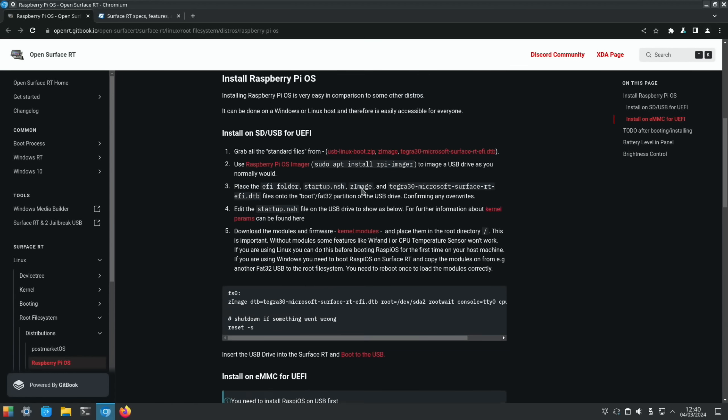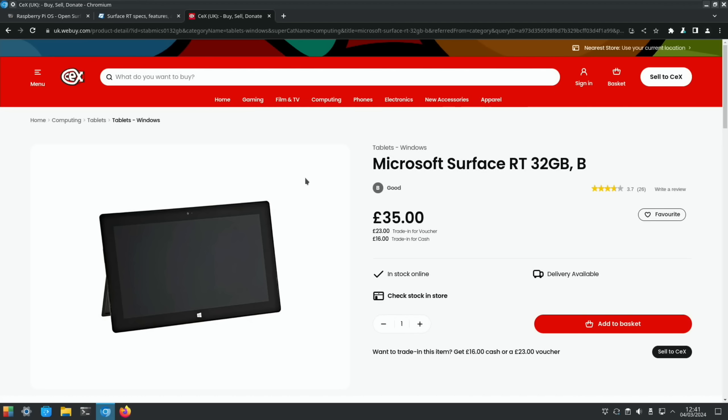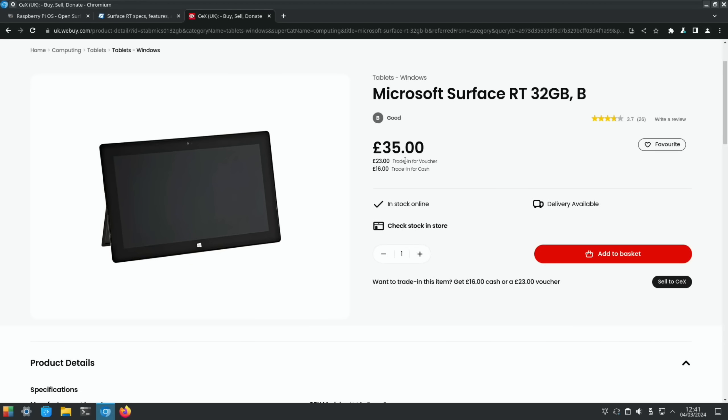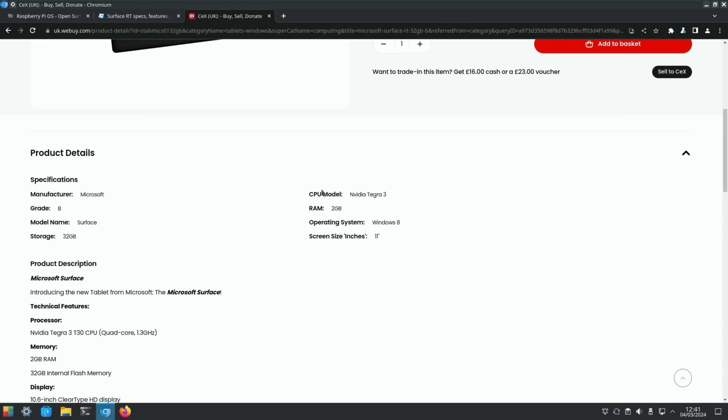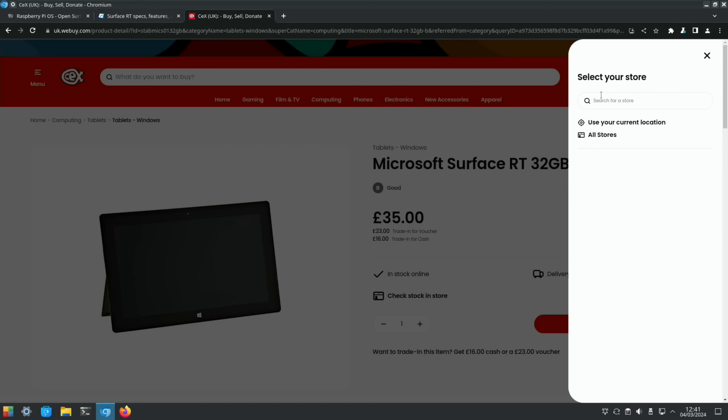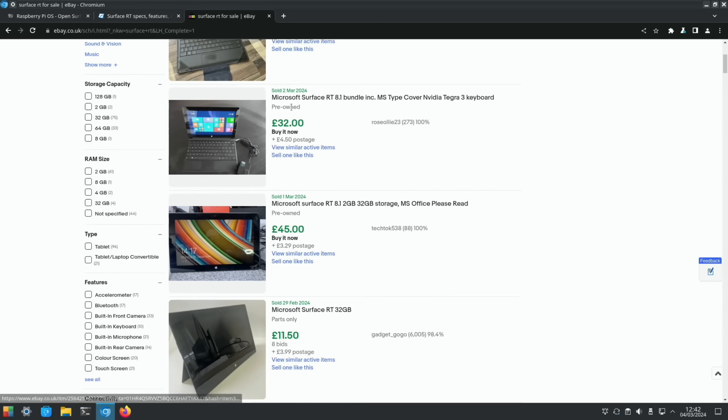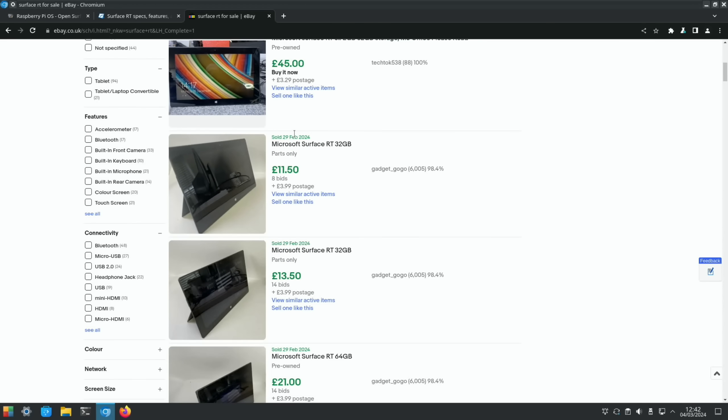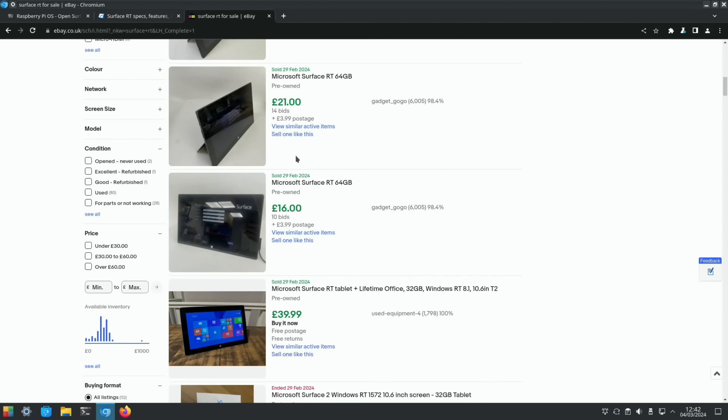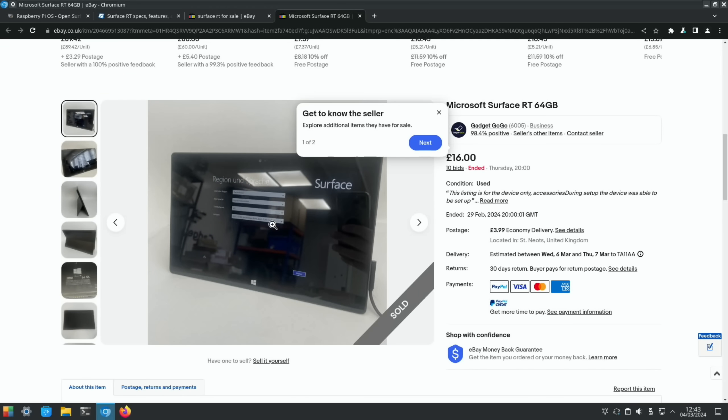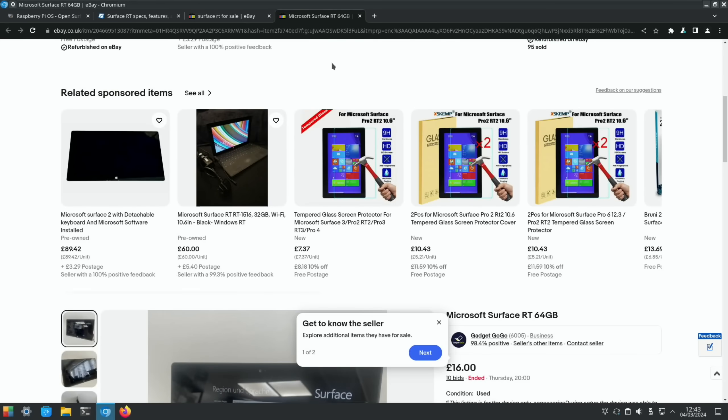It's quite tempting, £35 in CEX. You get a two-year guarantee with CEX as well. It was 2 gig of RAM, NVIDIA Tegra 3. Let's just see if they've got one near me. Not Barnstaple, St Austell is the nearest to me, that's quite a way. This is what they've sold for on eBay: £32, some non-working ones there, £21. Well, you can get them cheap. That doesn't say non-working, £16, and it does look like it's working. I might have to have a look at that.